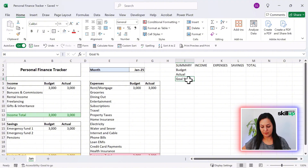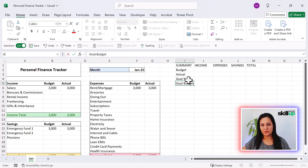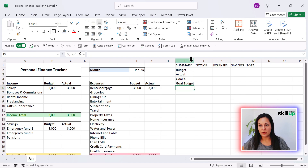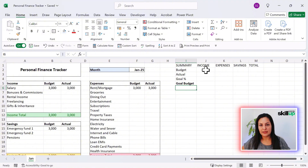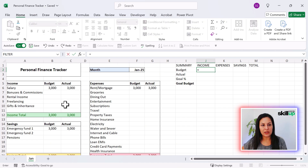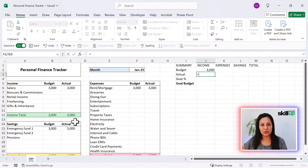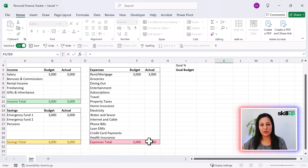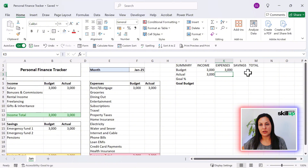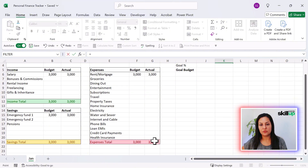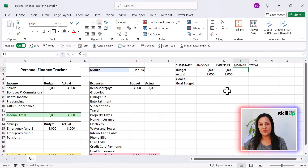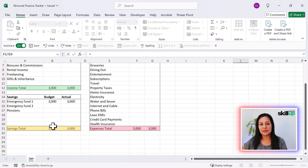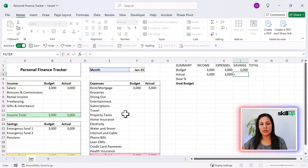Whatever we want as a budget, we're going to add that here. Let's go ahead and link these: we're going to have the Income Budget — equals Income Budget, link it right there. We'll do the same for the Actual — link it here. We're going to link the Expenses Budget and Expenses Actual as well. And for Savings, we're going to do exactly the same and link those values.